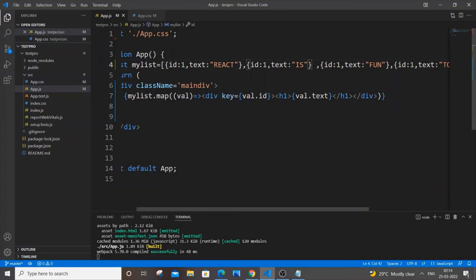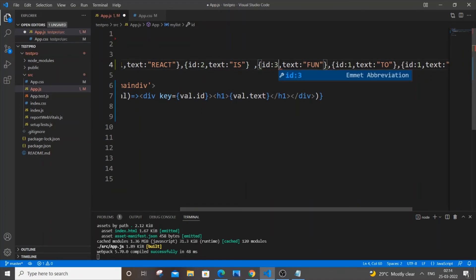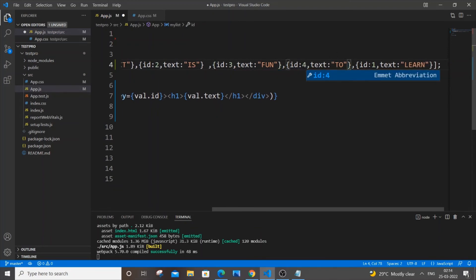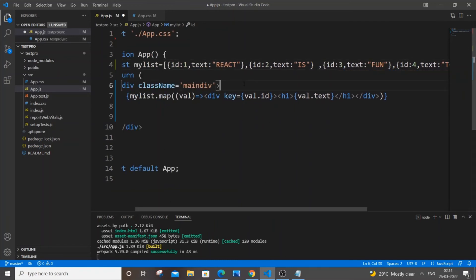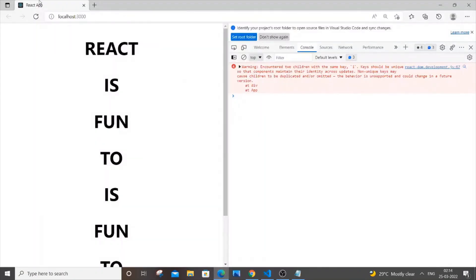What we need to do is change the ID values to be unique. I'll put 1, 2 — they don't necessarily need to be in increasing order, they can be any random values, but they must be unique. So I'll put 4 and 5.